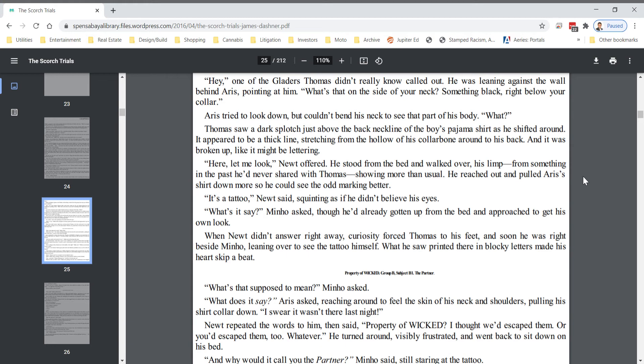Here, let me look, Newt offered. He stood from the bed and walked over, his limp from something in the past he'd never shared with Thomas showing more than usual. He reached out and pulled Eris' shirt down so that he could see the odd marking better. It's a tattoo, Newt said, squinting as if he didn't believe his eyes. What's it say? Minho asked, though he'd already gotten up from the bed and approached to get his own look.